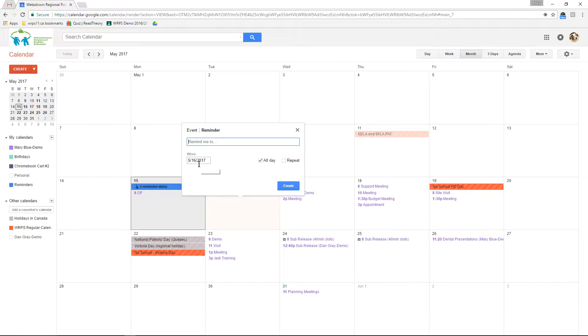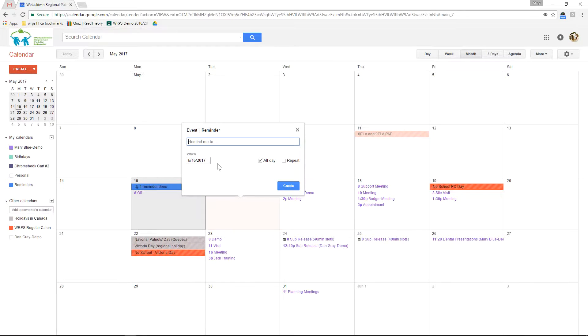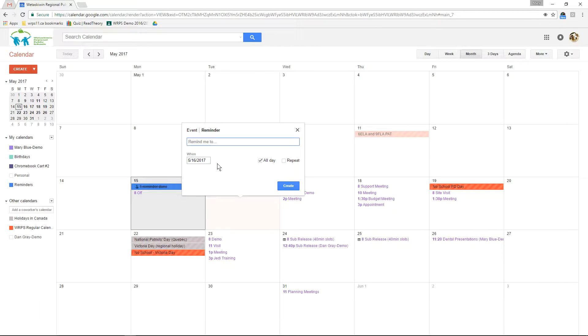You can also change which date you're setting it on here if you want to set it for a different date. Your reminder will start that date and continue jumping ahead until you mark it as done.